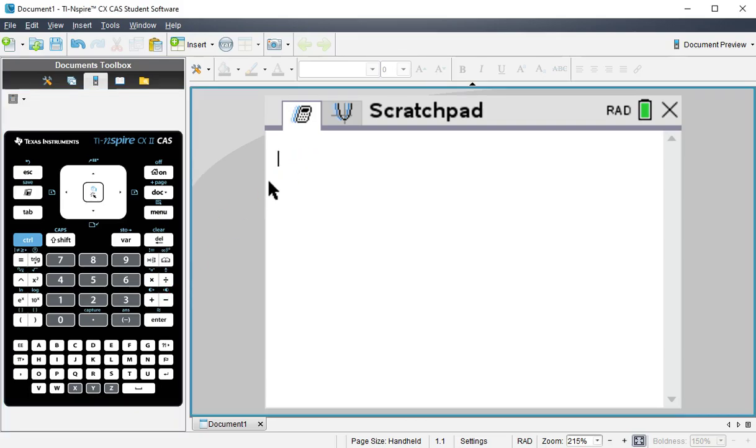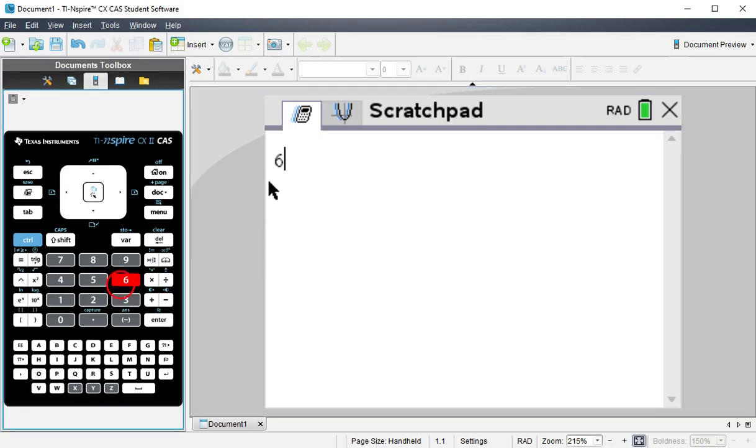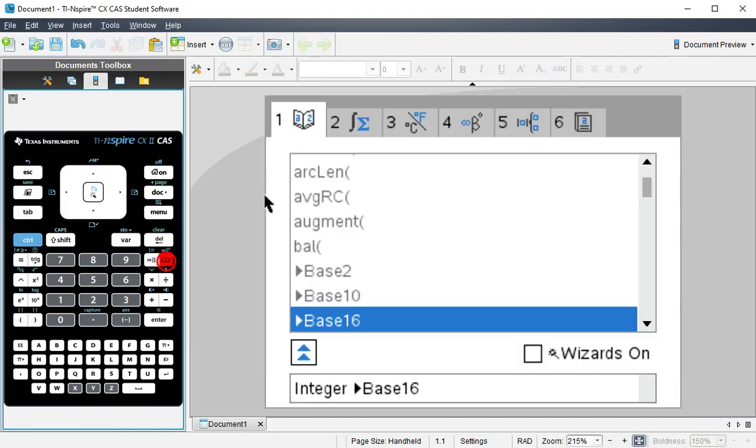So if I start out with a decimal number, let's say 63, and I'm wanting to convert this to either binary or hexadecimal, I can do this by going and hitting this book icon here, or the key in your case if you're using the physical calculator.